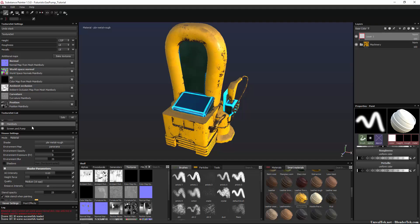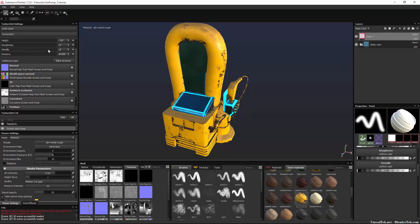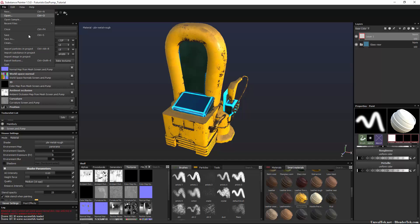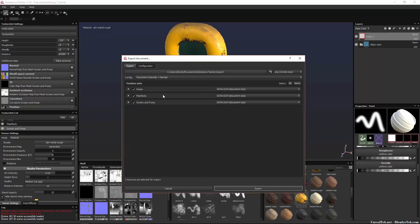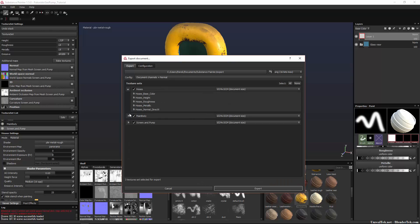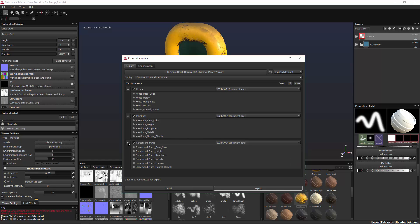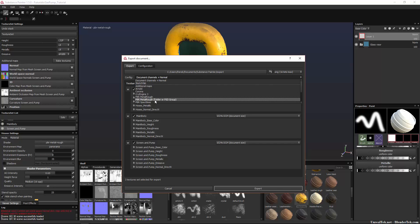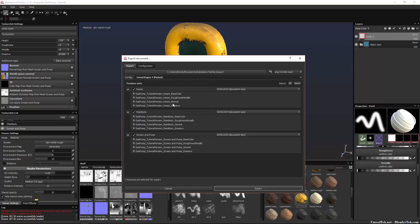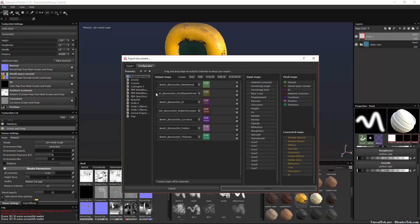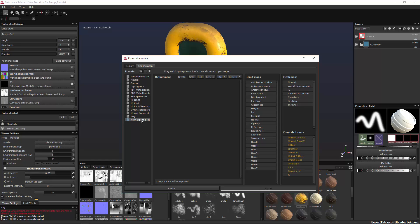So we have all these textures for each of our materials and so we want to export them to use in an external program. That's the basis of this video. So all we do is go to export textures and so we have our texture sets, hoses, main body, screen and pump. However, it's gonna output what we want here, the height, roughness, metallic, normal, base color, whatever you choose here.